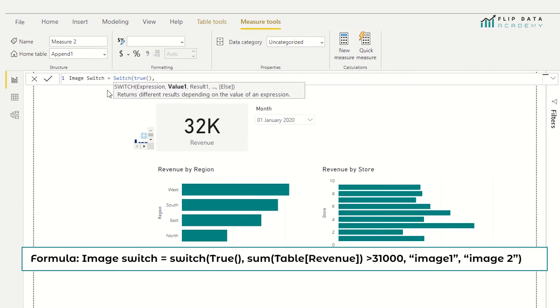And the value that we're going to check is whether or not the value of the sum of revenue has reached its target. So it kind of works like an if condition, except you don't need the word if.